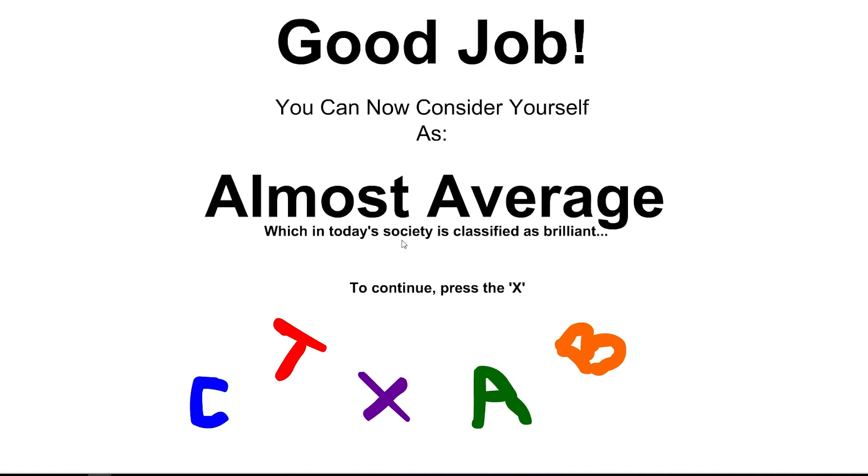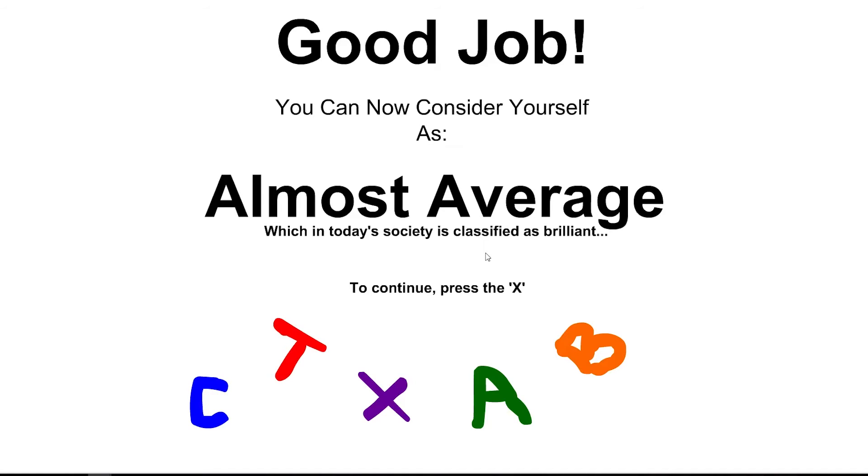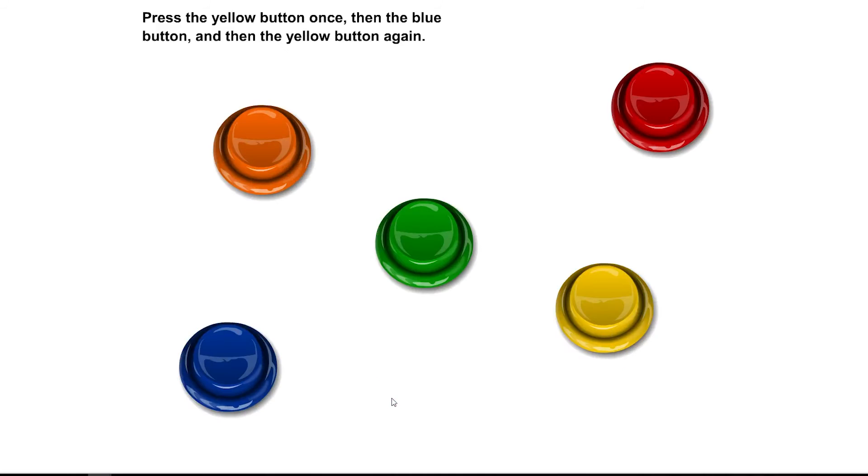Don't press the red button. What should I do? Good job. Nice. Good job. You can now consider yourself as almost average, which in today's society is classified as brilliant. To continue press X. I want to continue to find out more.